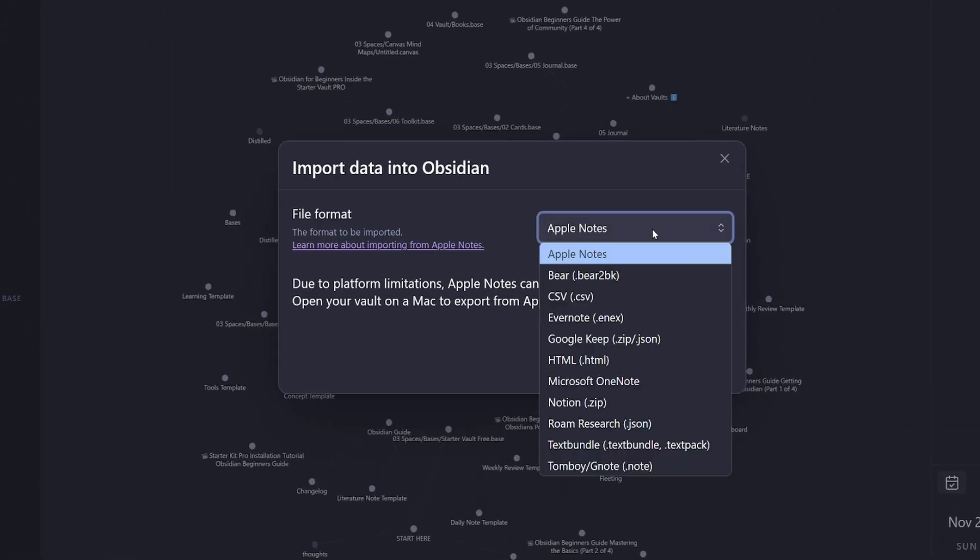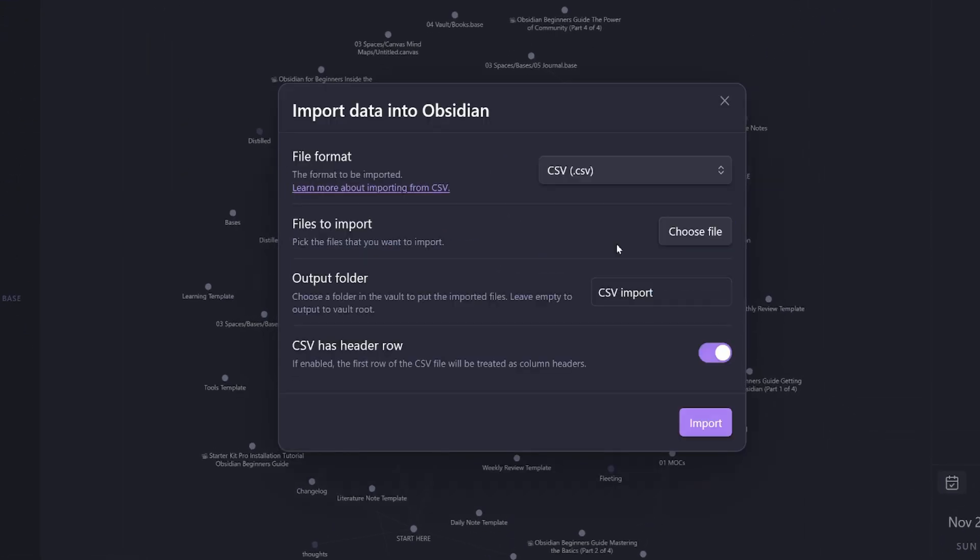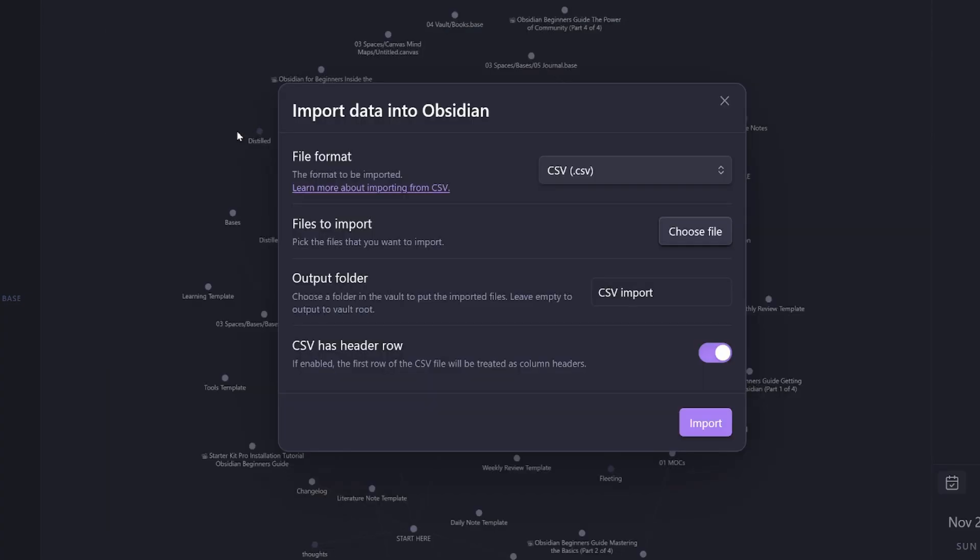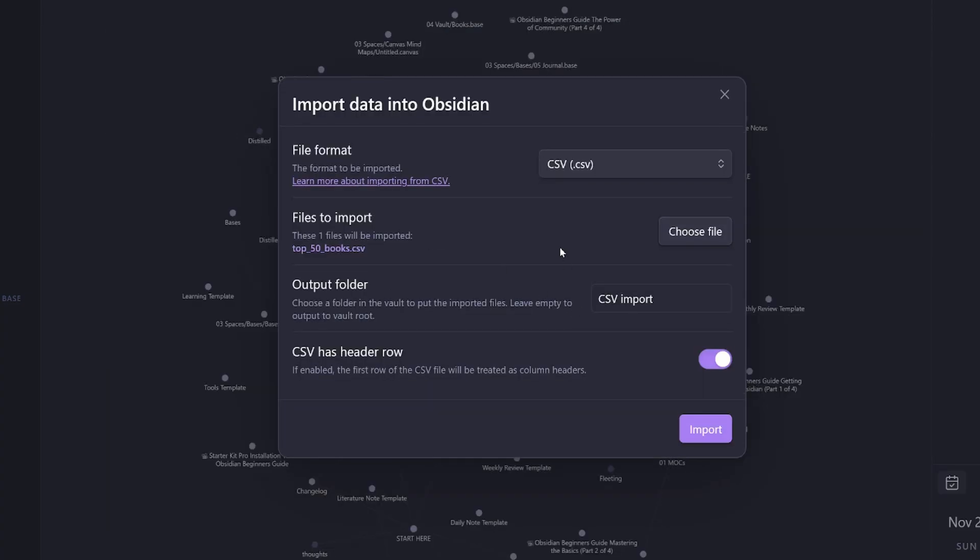I need to choose the file format, so I'm going to choose the CSV. Then it's going to ask me the files to import. So I'm going to select Choose File and select the top 50 books that Claude created.